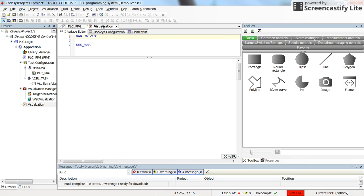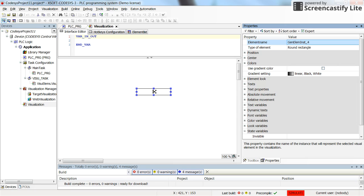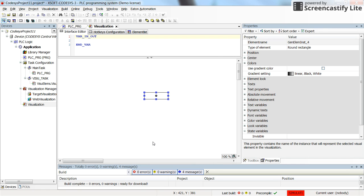Then in the visualization I'm going to insert an object, so it can be any object but for now let's insert this round rectangle. And I would like to control the movement of this object in the window of the visualization.